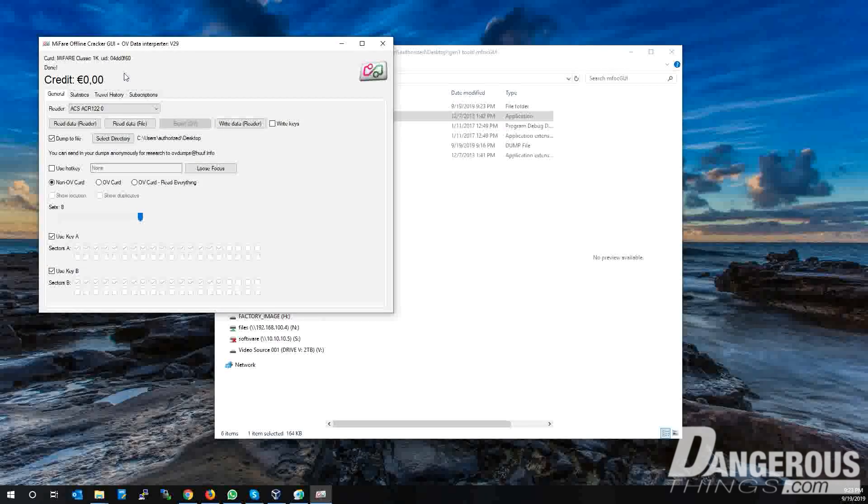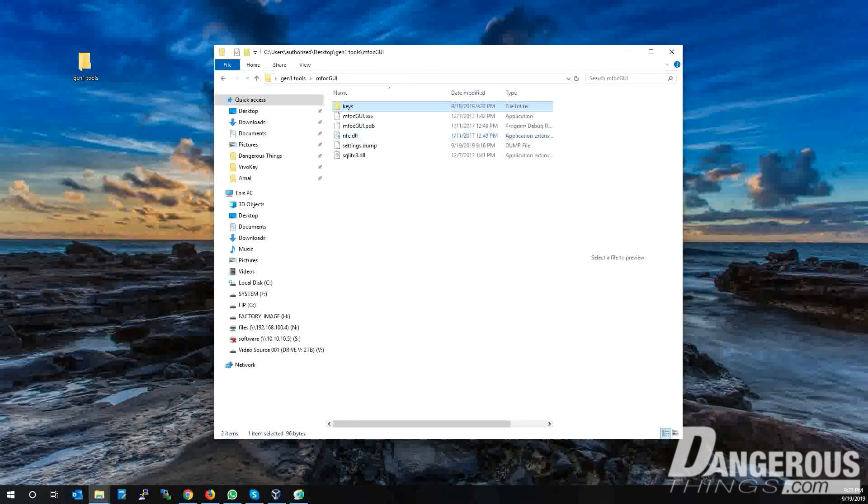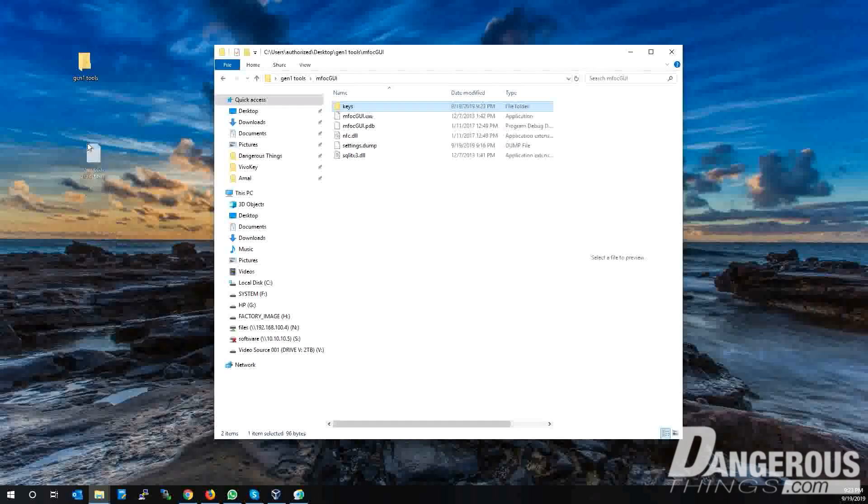And we're done! The card's data was dumped entirely to a file on your hard drive, including the keys for each sector.